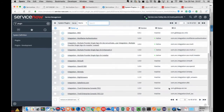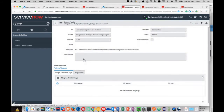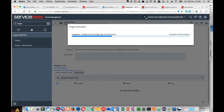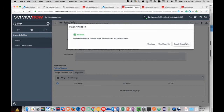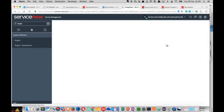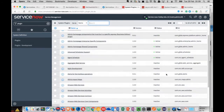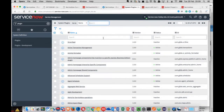I'm looking for a record named 'Integration Multiple Provider Single Sign-On Enhanced UI'. This plugin will automatically install 'Integration Multi-Provider Single Sign-On Installer' in addition to itself when installed, because there's a dependency between the two plugins. It's a good habit to check on the plugin once installation is completed.